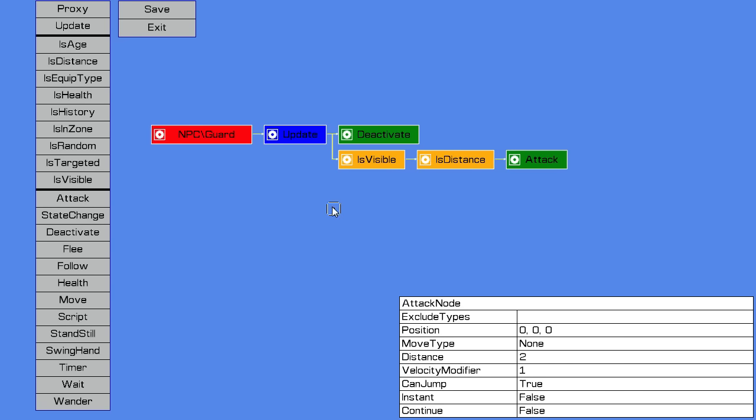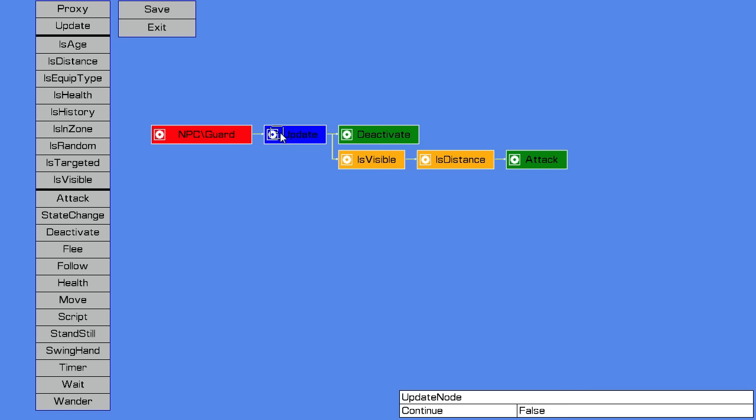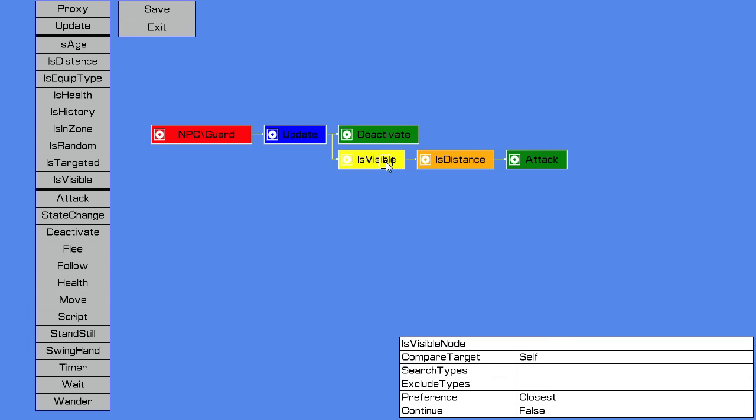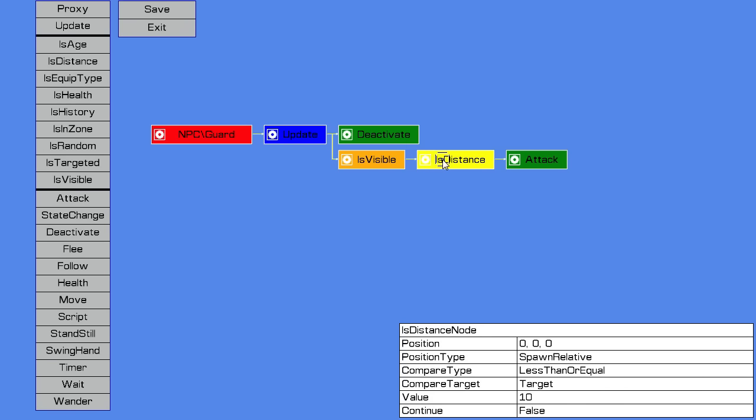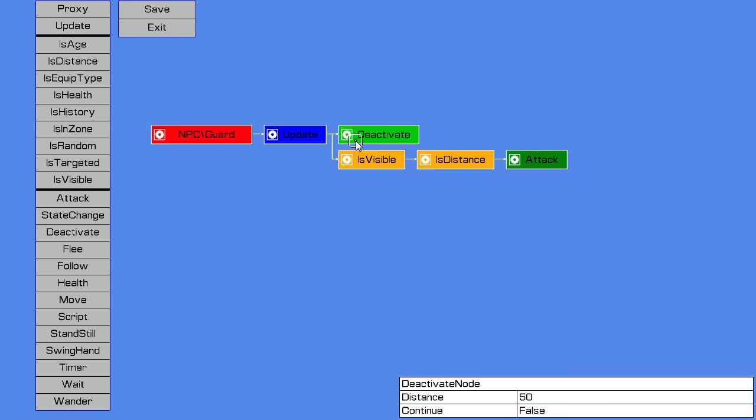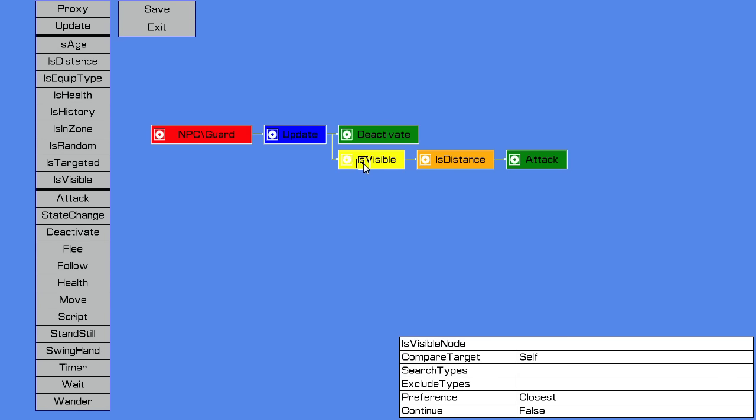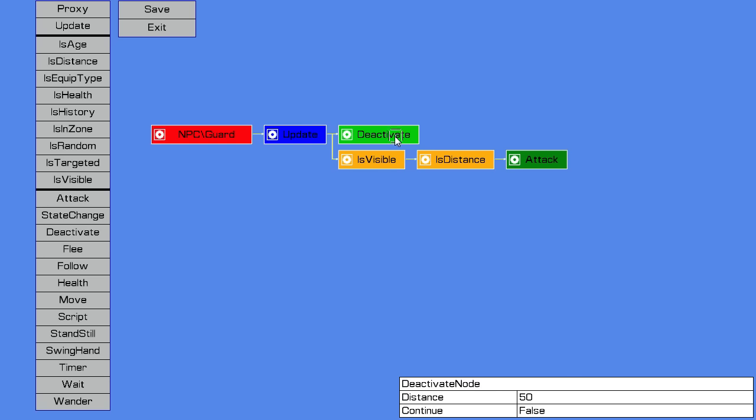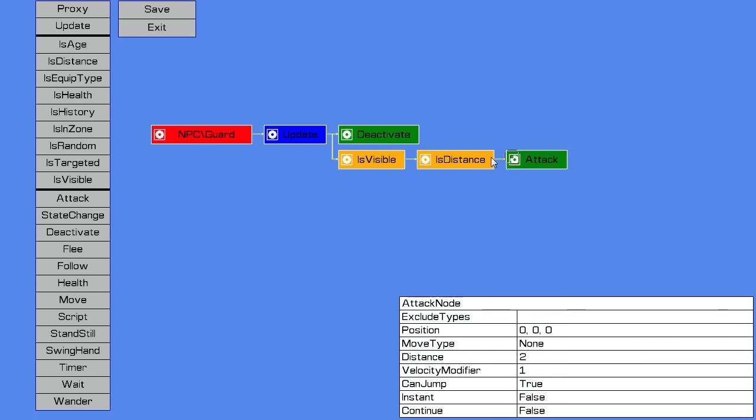So how these nodes work is each node is executed and it has a success or a failure status. If a node succeeds, when it's executed if it succeeds it then moves to the next node on its right. Or if a node fails, it will move down to the node below it. So the update node always succeeds, so it will go to the one on the right which is the deactivate node. If there's players within 50 blocks of the mob, then the deactivate node succeeds. The NPC is deactivated and it will continue to the right, but there's no nodes to the right, so the behavior tree now stops and nothing else is executed. So none of this stuff below is executed.